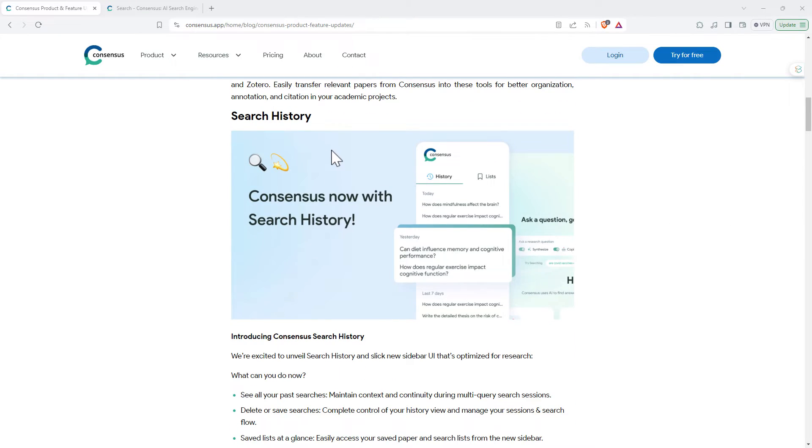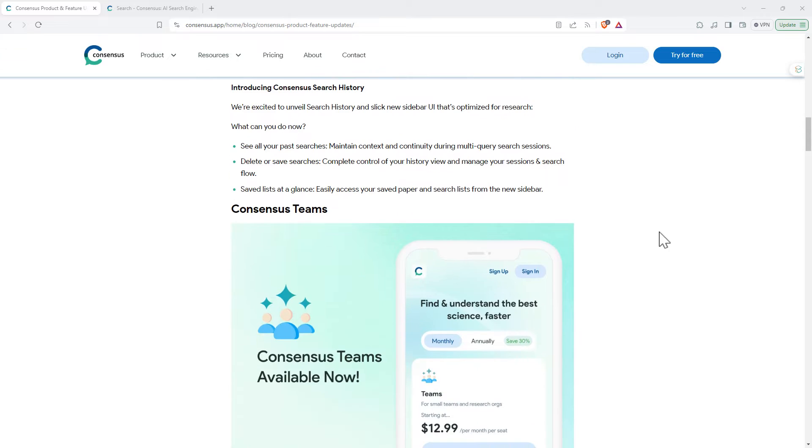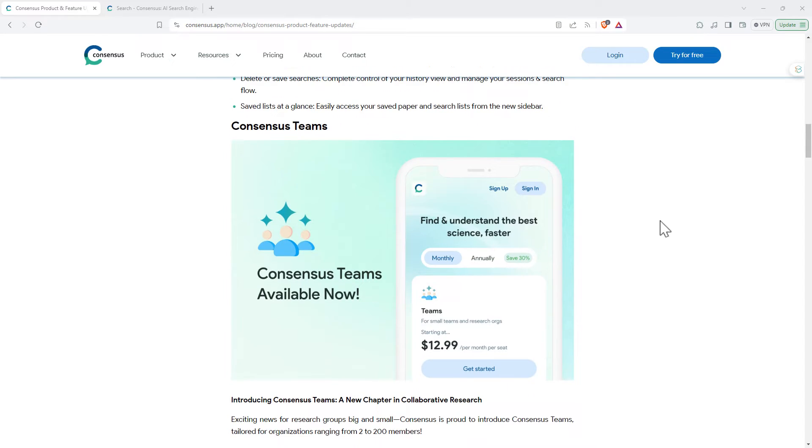Search history, definitely a handy one as well. If you've been doing a few different searches on a similar topic, being able to come back to what you've already searched.